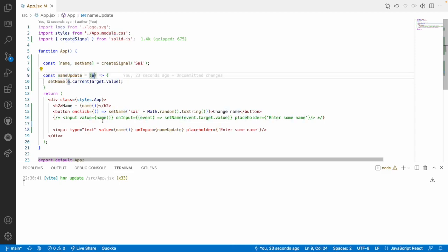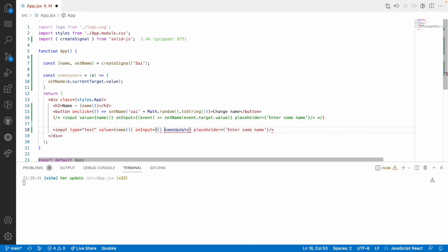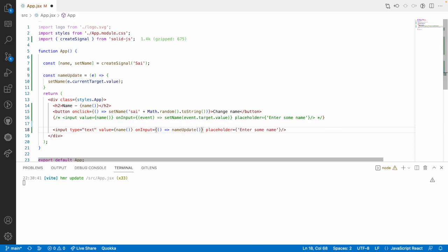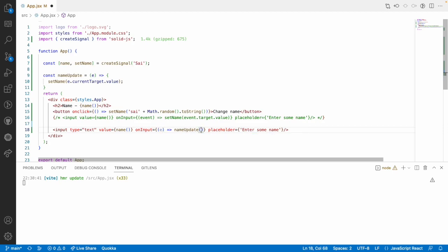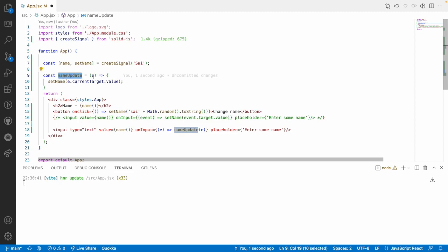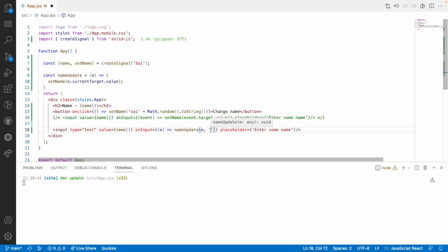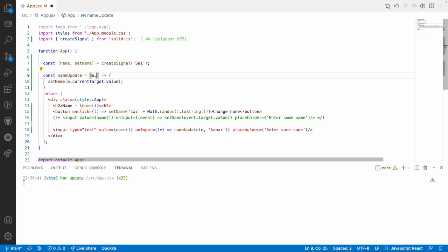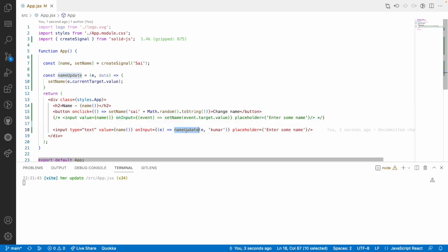But, if you want to pass any extra parameters, then this event will not be suitable. We have to use an arrow function and that arrow function we have to call with the parameters. For example, in this case, I want to pass event. Either we can use arrow function or we can refer to this name update because this event can be passed automatically. But, if you want to pass an extra parameter, let me consider like Kumar. If I want to pass this extra parameter, then it has to receive that extra parameter. That's how you can use an arrow function for the events and without arrow functions in the events.